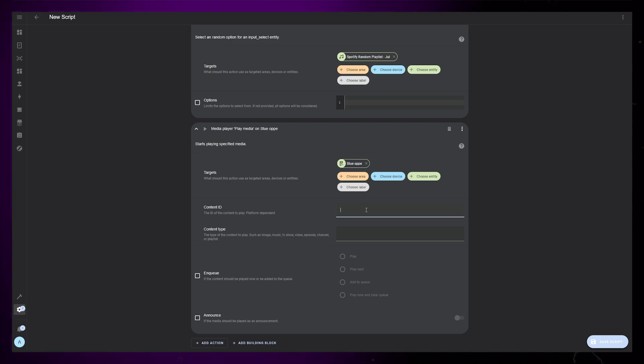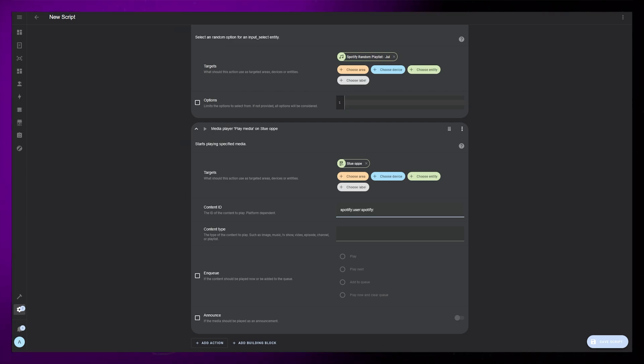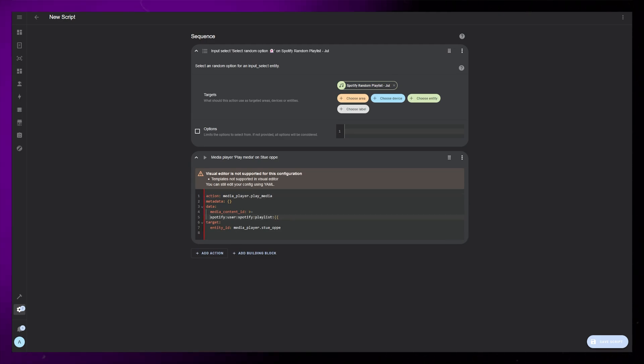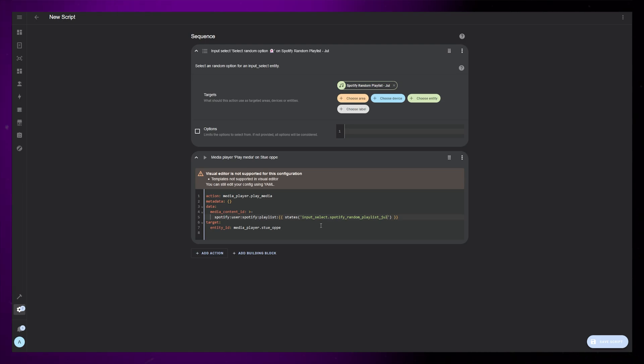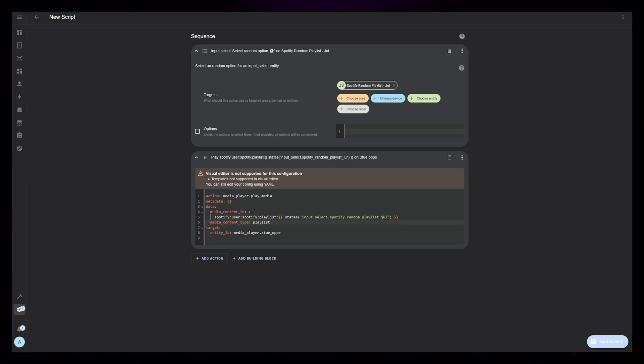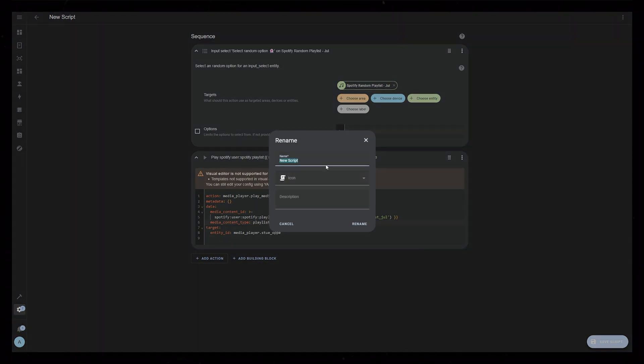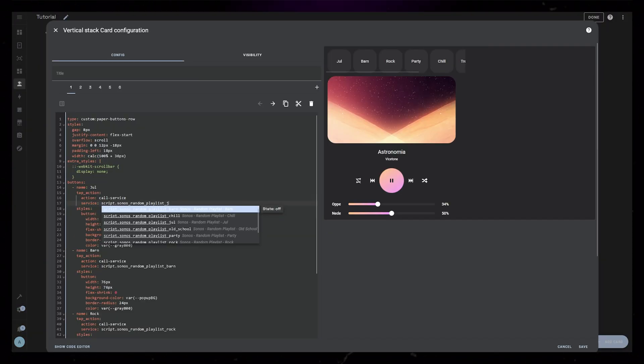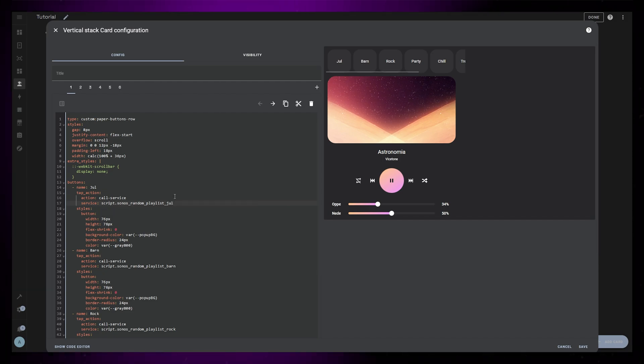Start by adding Spotify colon user colon Spotify colon playlist colon. Then we add the state of our dropdown helper using a short Jinja code. As soon as you start typing squiggly brackets, the UI will change over to YAML view and you can complete the Jinja code. Below, we need to add Media Content Type Playlist. And that's the finished script. Save it as something useful. Test it if you want and add it to the tap action of the Dashboard button.